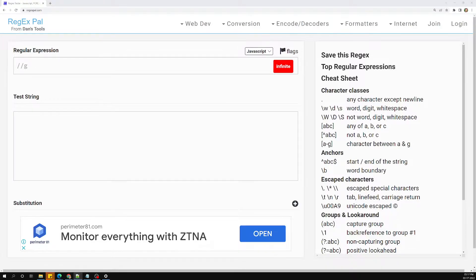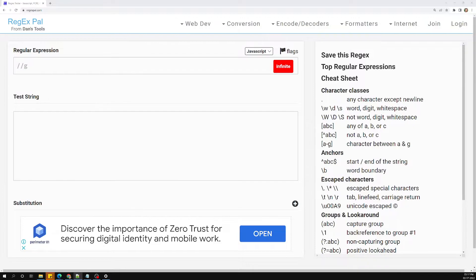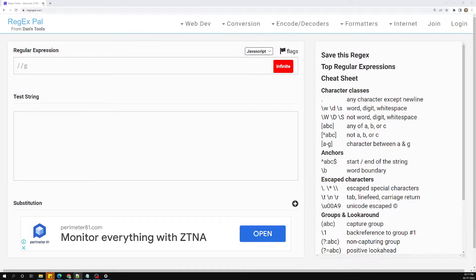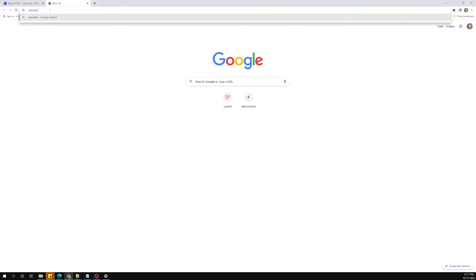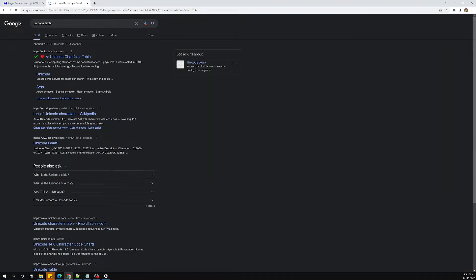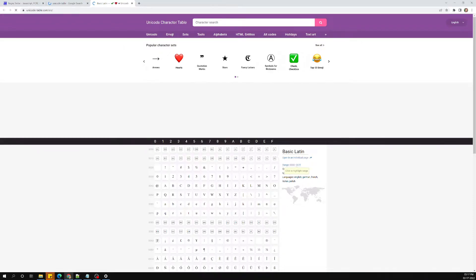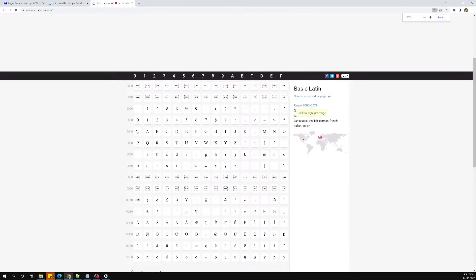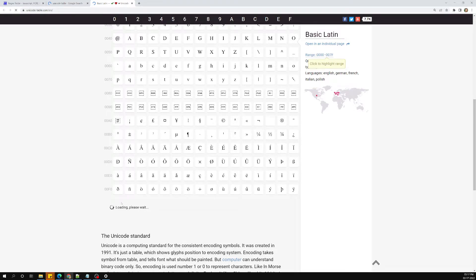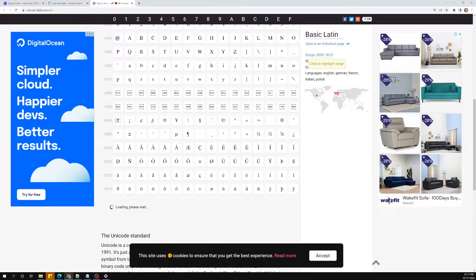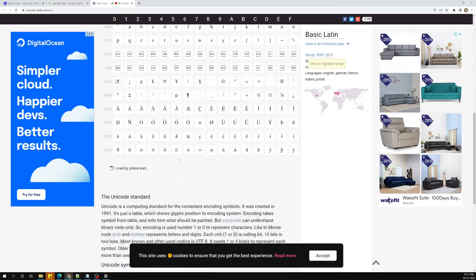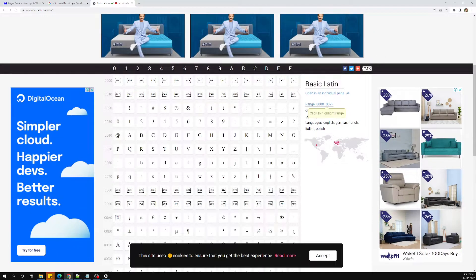If you want to find the unicode equivalent for a character, you can search Google for 'unicode table.' On a unicode table website, you can go to the character table and find a giant table. Here you'll see special characters, currency characters like the yen, symbols of different types, and English alphabet letters — all the different types of characters available.